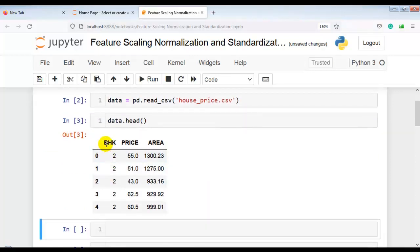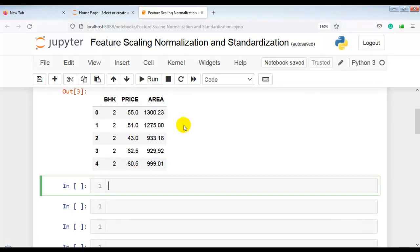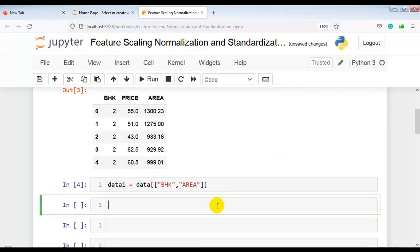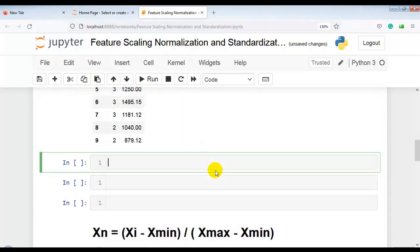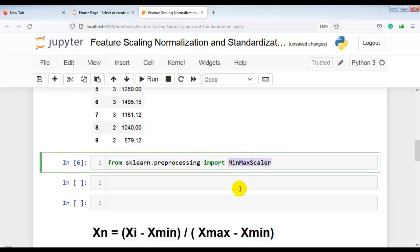After loading the dataset, you can see the columns: BHK, price, and area. BHK and area are our independent variables; price is our dependent variable. We store the independent variables into a variable called data1 with BHK and area columns. Then we import MinMaxScaler from sklearn.preprocessing. After executing the cell, MinMaxScaler is successfully imported. Now let's create an instance of MinMaxScaler.